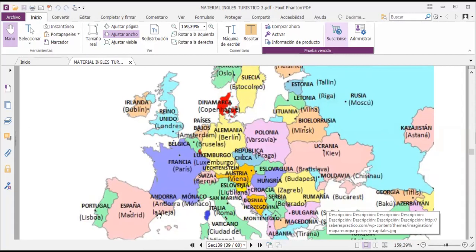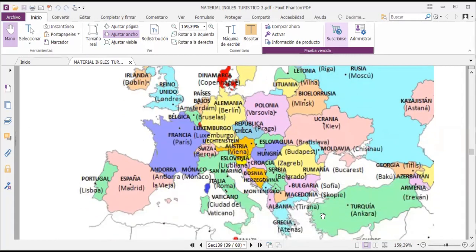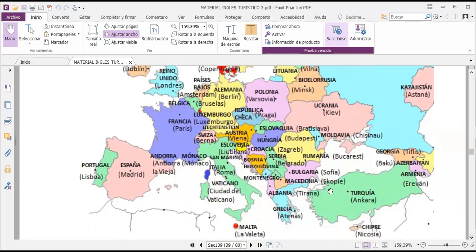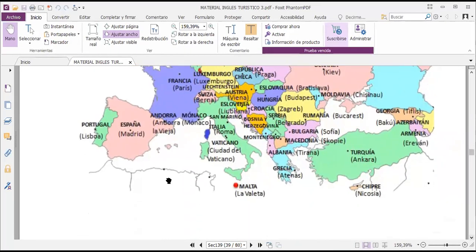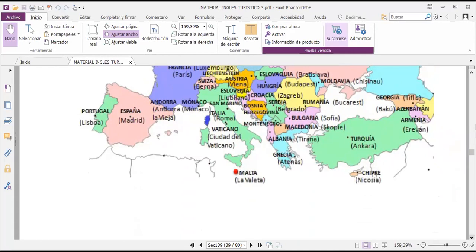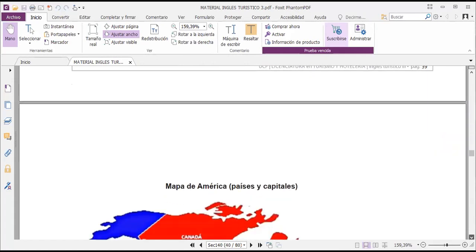In Andorra you have Andorra la Vella, from Spain you have Madrid, in Portugal you have Lisbon, from Vatican City you have Vatican City, in Greece you have Athens, in Turkey you have Ankara, in Malta you have Valletta, in Cyprus you have Nicosia. So there are many interesting countries all around Europe — each one is potentially very important and has beautiful places to visit.